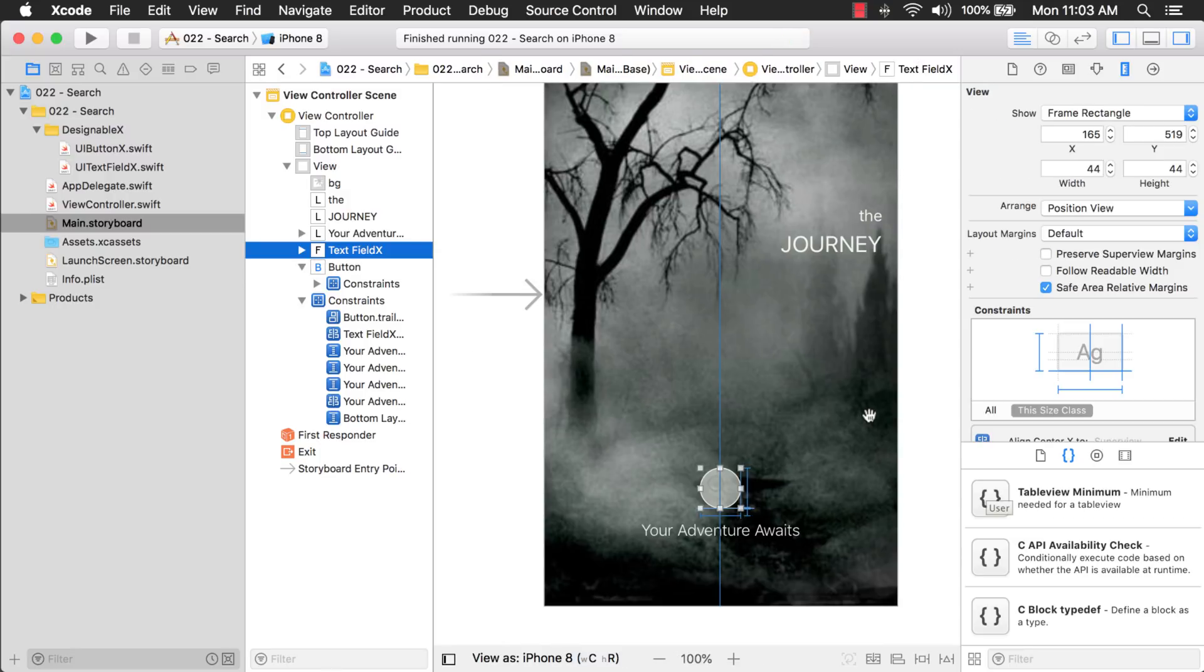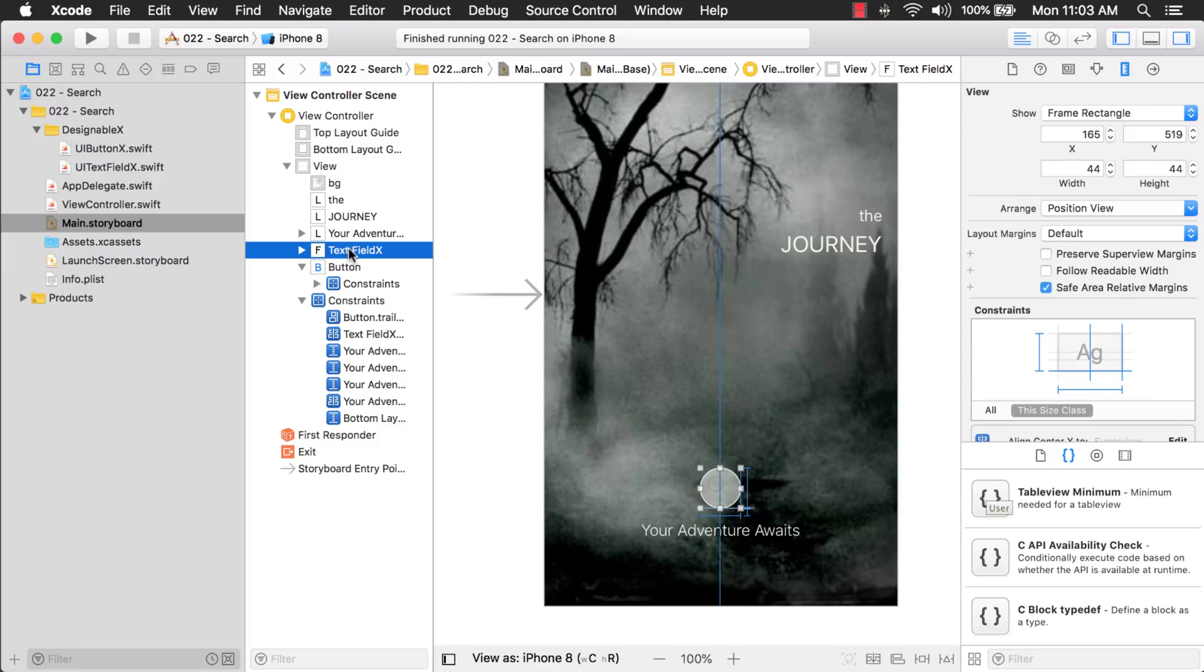Okay. So, I mentioned that we need to expand this text field to make it wider. And what we need for that is we need an outlet to the constraint that controls the width of the text field right now. So, I want to make sure that my text field is selected. And then from here, I want to select this constraint.